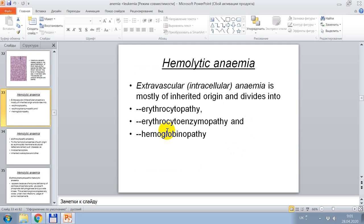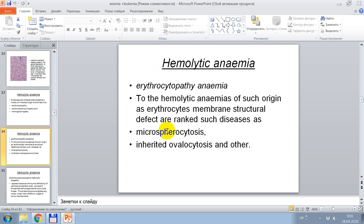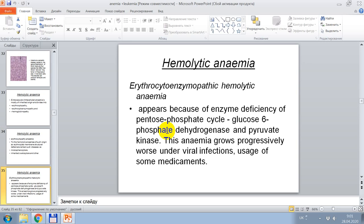Extravascular or intracellular anemia is mostly of inherited origin and divides into erythrocytopathy, erythrocyte enzymopathy, and hemoglobinopathy. Erythrocytopathy anemias arise from erythrocyte membrane structure defects, including diseases such as microspherocytosis and inherited ovalocytosis. Erythrocyte enzymopathy hemolytic anemia appears because of enzyme deficiency of the pentosephosphate cycle — glucose-6-phosphate dehydrogenase and pyruvate kinase.